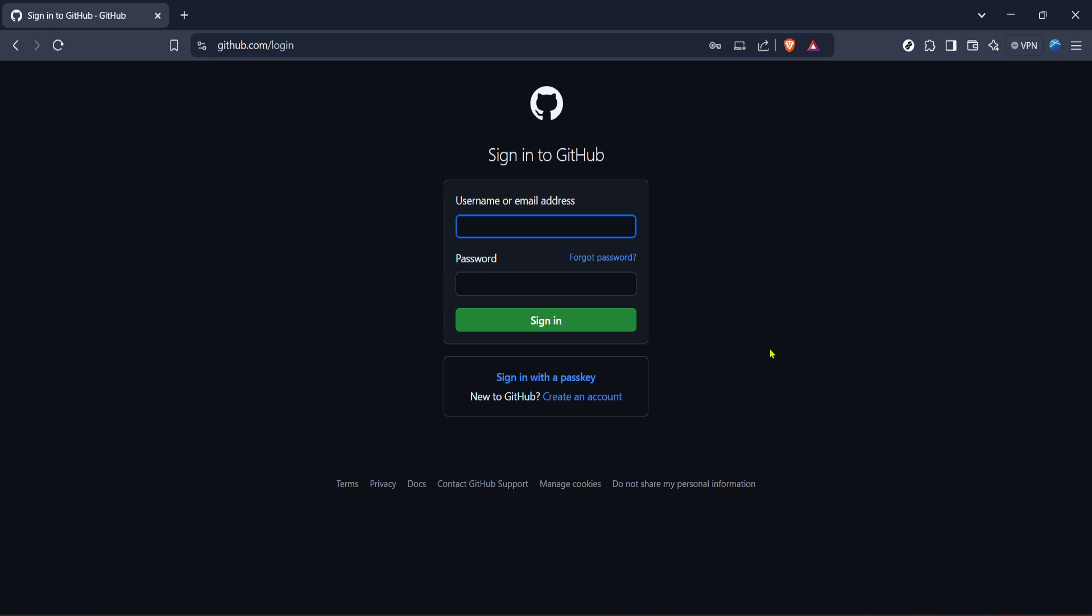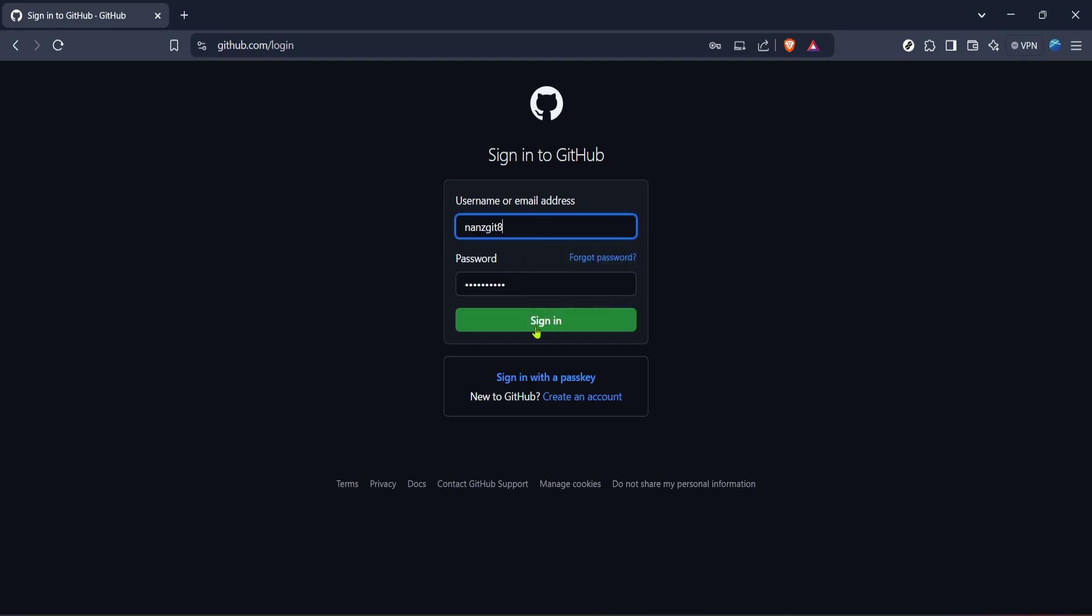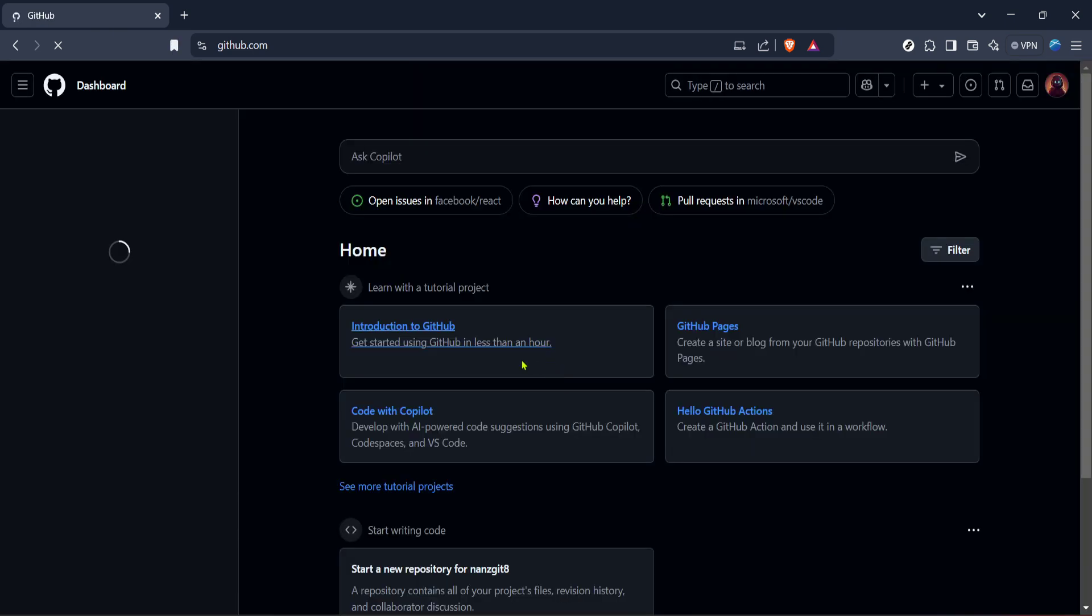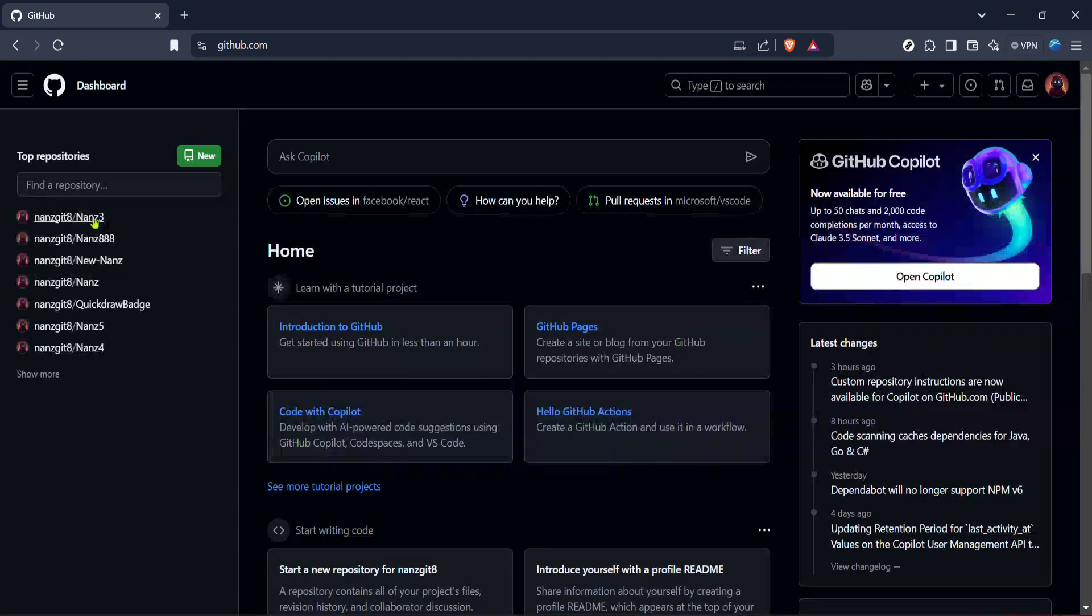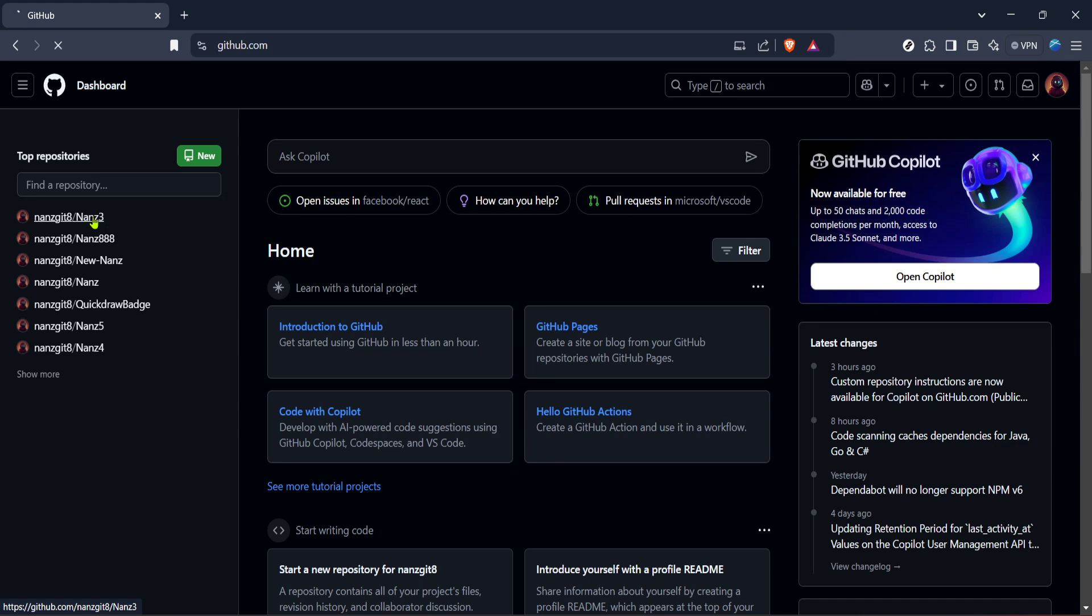After you've successfully signed in, you'll be directed to your GitHub dashboard. This is the main hub where you can see all your repositories and related activities. From here, choose the repository where you want to implement branch protection rules. It's usually listed on your main dashboard under your repositories section, but you can also find it by using the search function if it doesn't immediately appear.